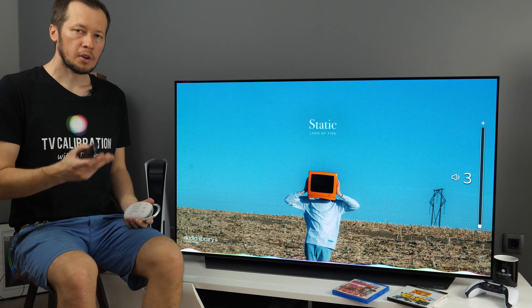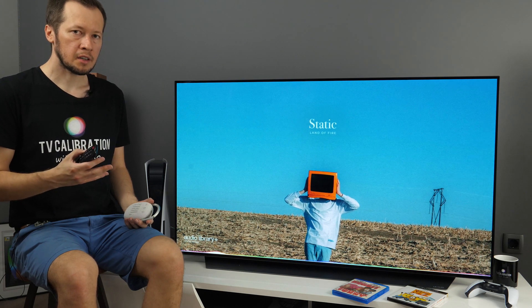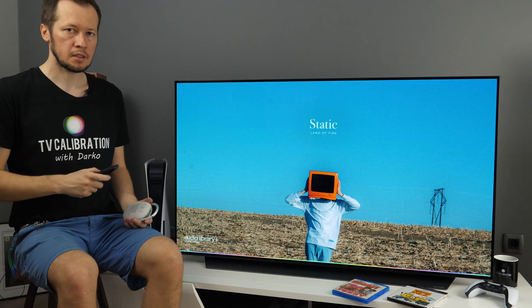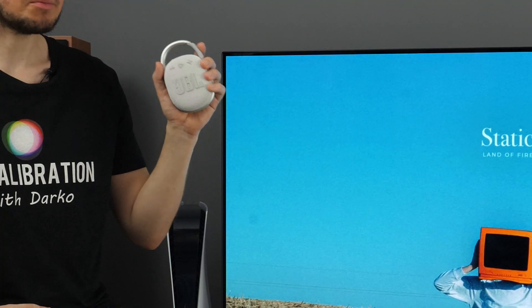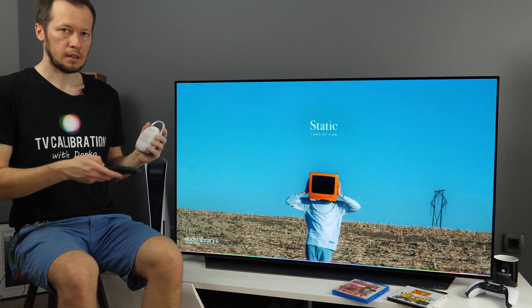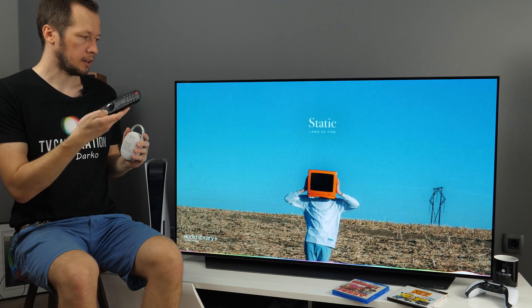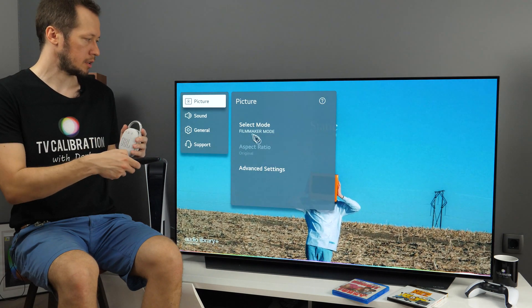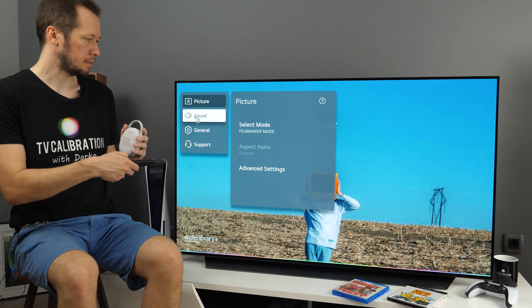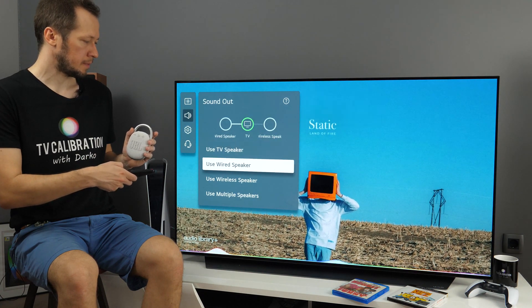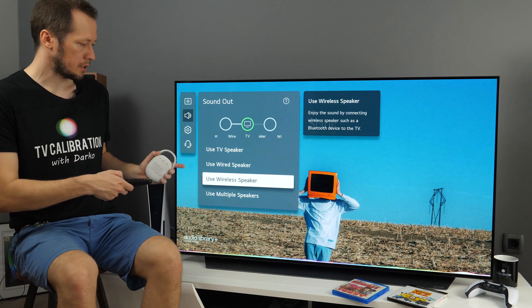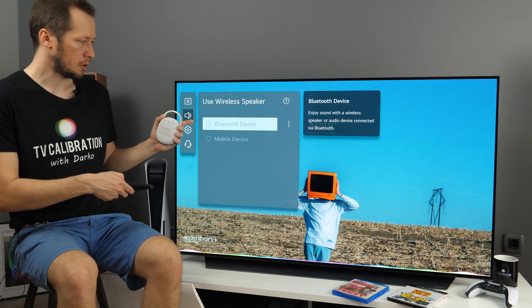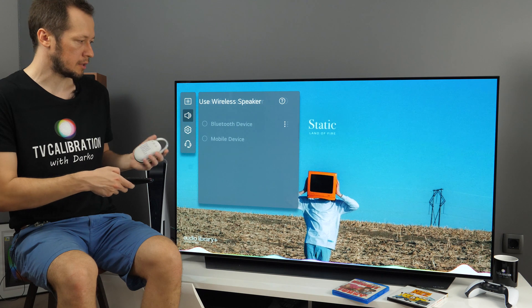Sound quality is quite good of built-in speakers, but you can also connect external speakers. For example, I'll use this JBL Clip 4. And to do that, let's go to All Settings. I'll long press Gear button on the remote. Go to Sound, Sound Out. And here you have different options. I'll go use wireless speaker, Bluetooth device, I'll click here on the right.